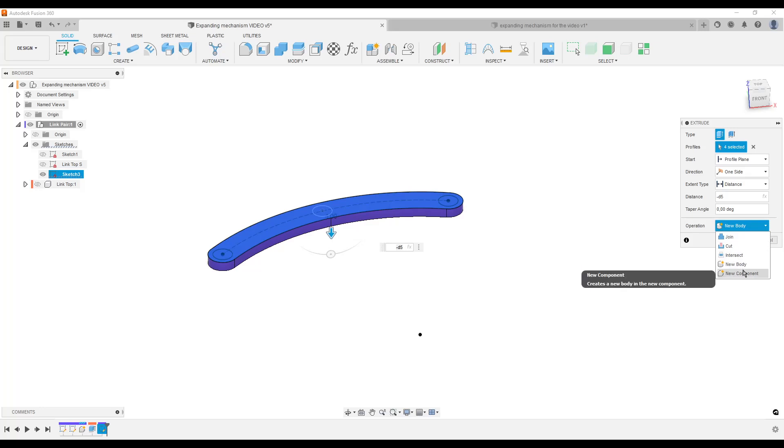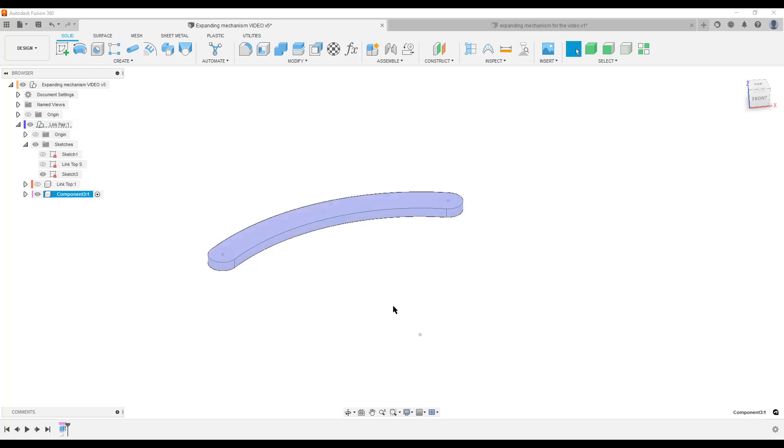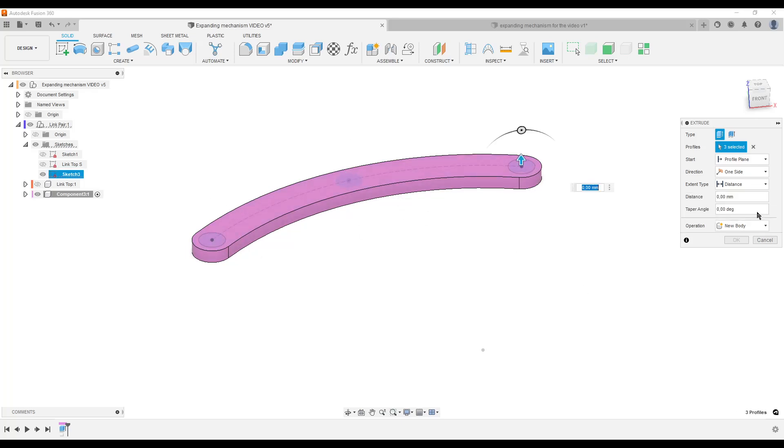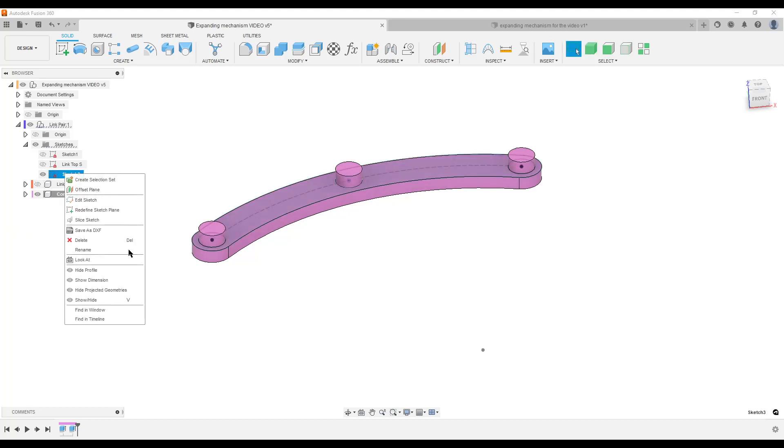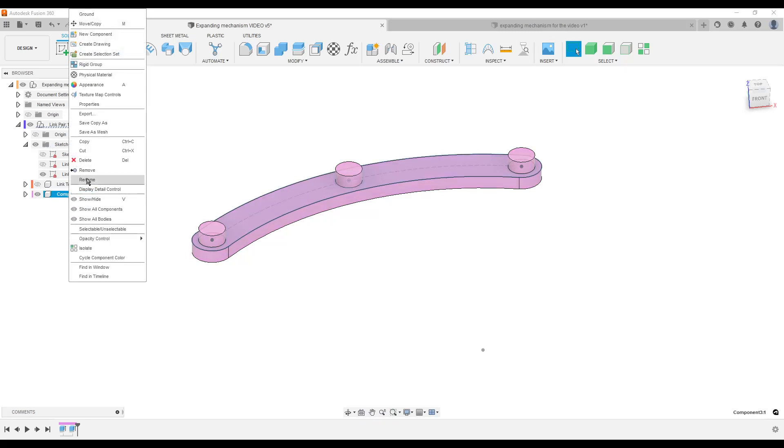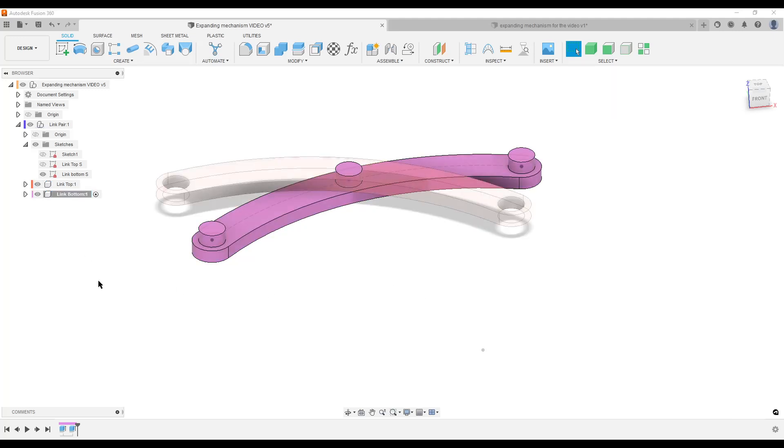The thing is when I create a new component from extrude, it doesn't change the active component. So now I'm going to enter this new component, hit E for Extrude, because I want to create these three pegs, and the distance is going to be D5 once again. Join, yes. And now we can start naming things. Rename Link Bottom S for Sketch. Rename Link Bottom.